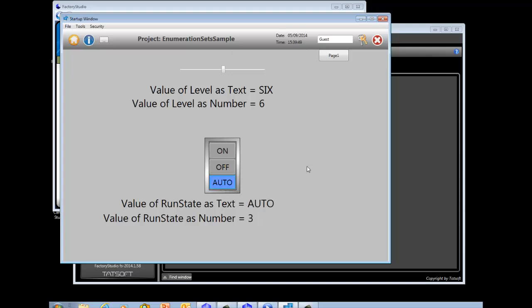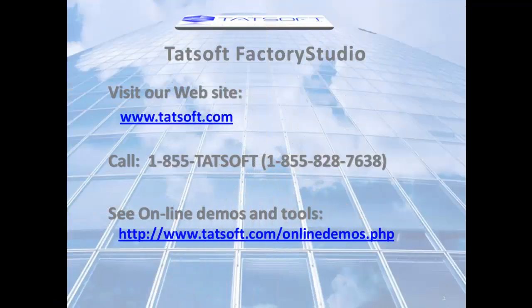So that's a brief example of how to use enumeration sets to display text values corresponding to integer tag values. If you have additional questions or for more information, please visit us at www.tatsoft.com or call 855-TATSOFT. Thank you, and we look forward to working with you soon.